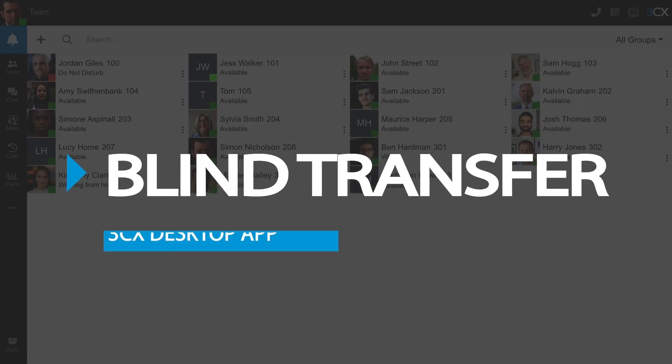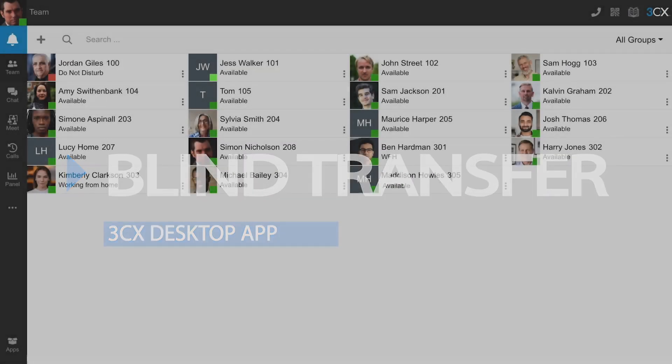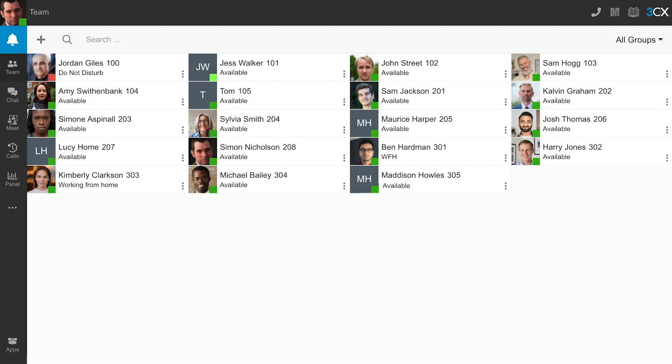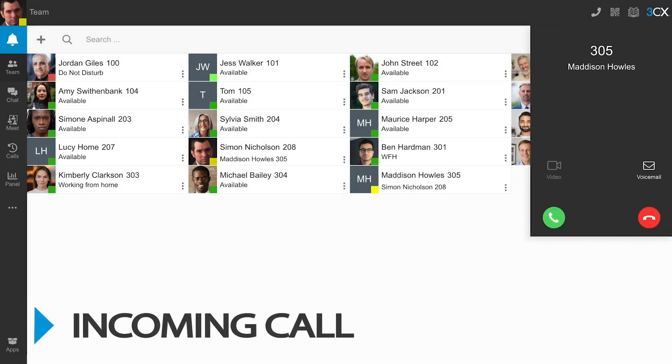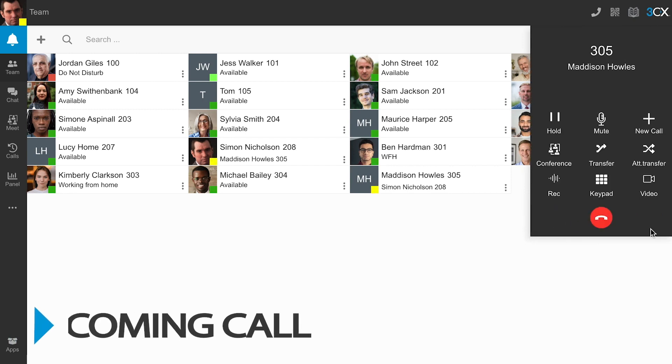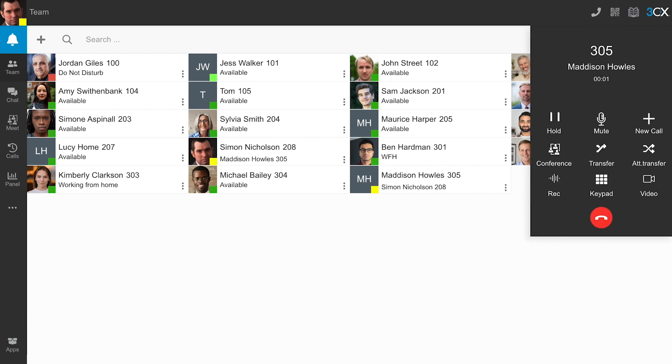Blind transfers allow you to transfer calls without speaking to your colleague prior to the transfer. When using the 3CX Windows desktop app, incoming calls are displayed as pop-ups.